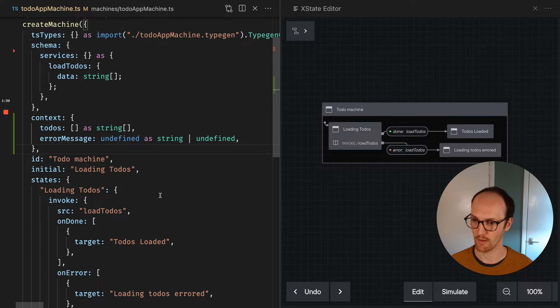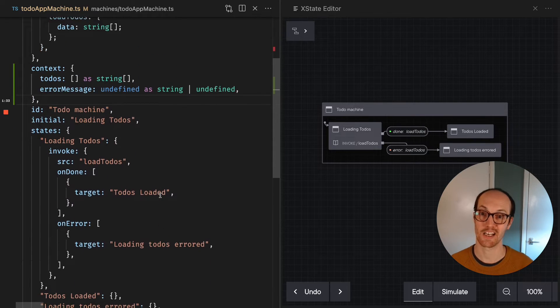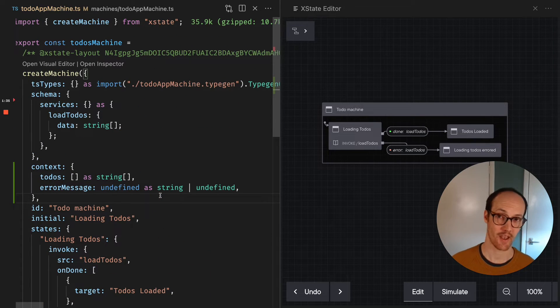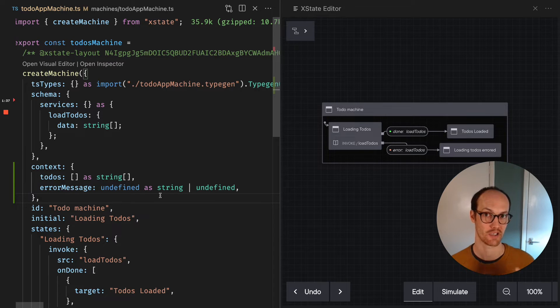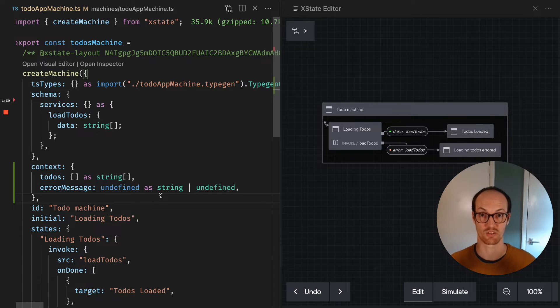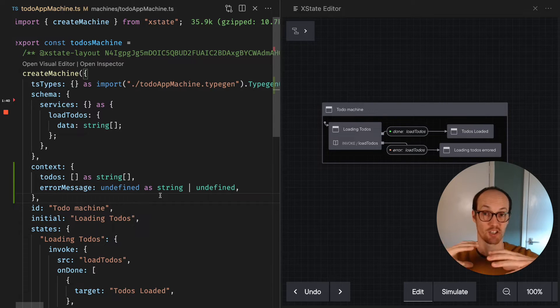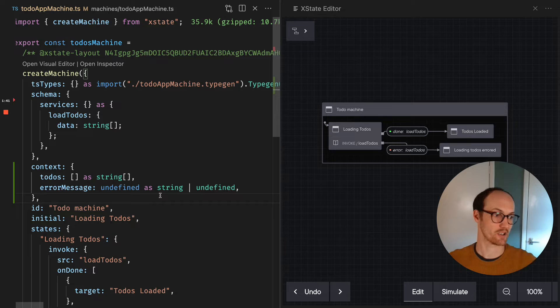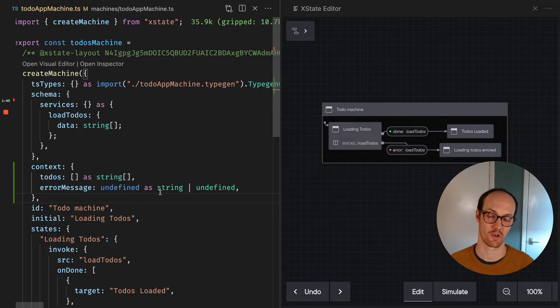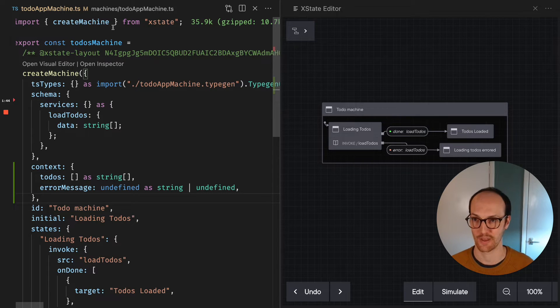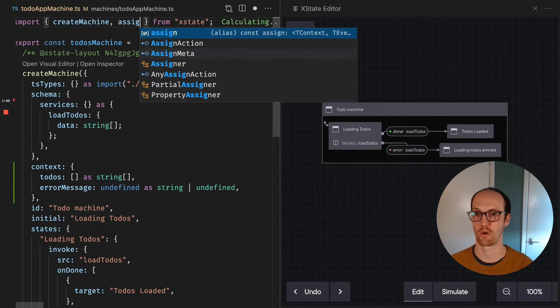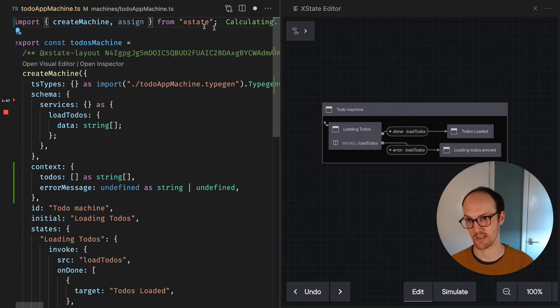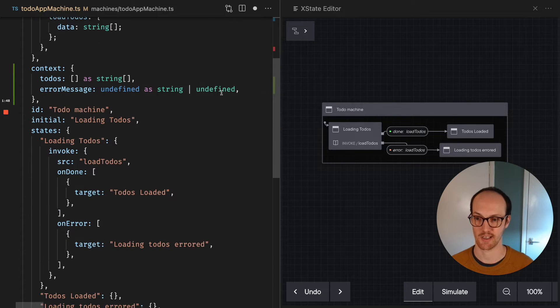Well, we use the assign action. XState has several built-in actions that you can use in order to assign things to context, to send events, to do more powerful things. And you can import them from assign in XState here.